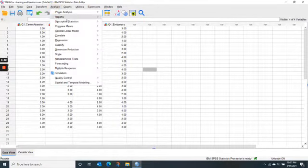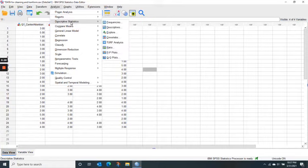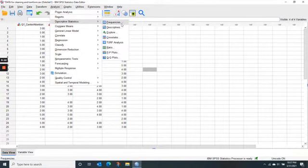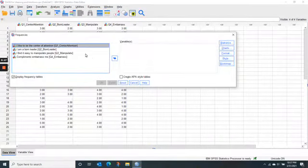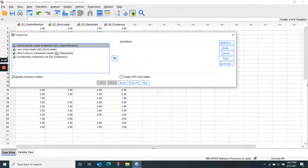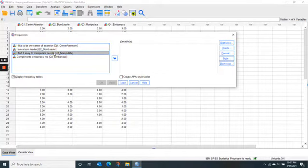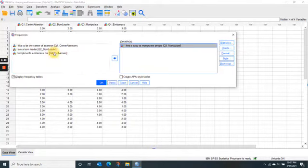We go under Analyze, under Descriptive Statistics, to Frequencies, and click that. Then whatever variable in this list, you can just click over.